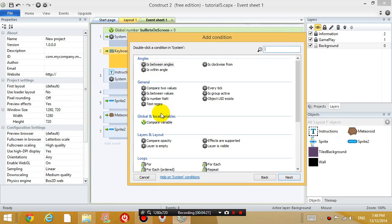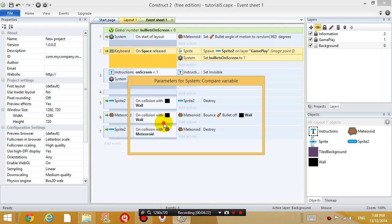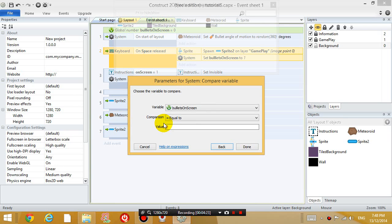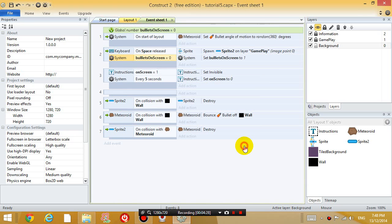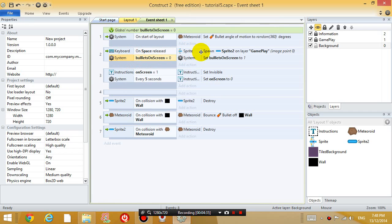And the condition is, go into system, compare variable. The other condition is, when the bullet on screen variable is equal to 0. Click done. So what that means is, both of these conditions have to be true in order for our airplane to shoot a bullet.